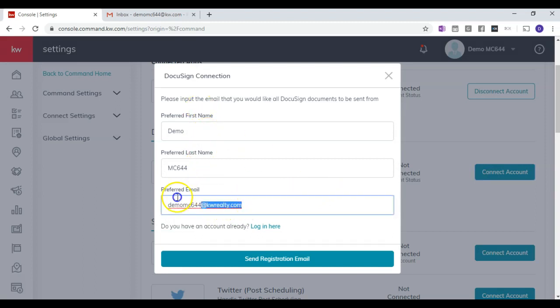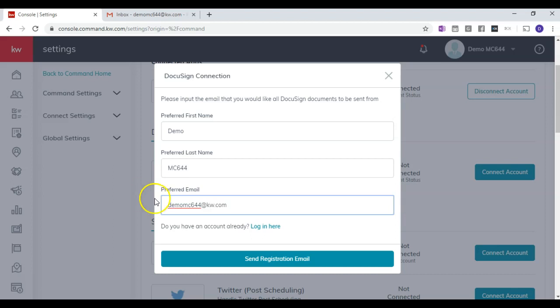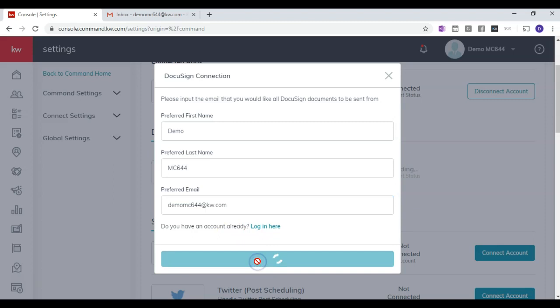What you should pay attention to is make sure that the email address is the email address you want to create the account for. And then I'll click Send Registration Email.